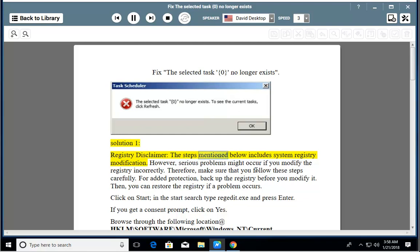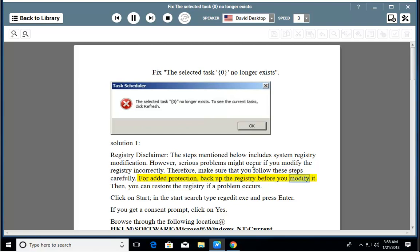Registry Disclaimer: The steps mentioned below include system registry modification. However, serious problems might occur if you modify the registry incorrectly. Therefore, make sure that you follow these steps carefully. For added protection, back up the registry before you modify it.